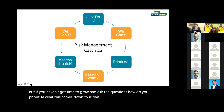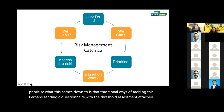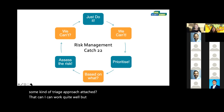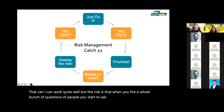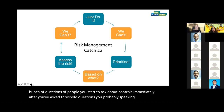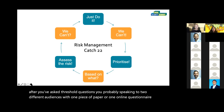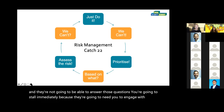Traditional ways of tackling this — perhaps sending a questionnaire with a threshold assessment attached, some kind of triage approach — can work quite well. But the risk is that when you fire a whole bunch of questions at people, you start asking about controls immediately after threshold questions. You're probably speaking to two different audiences with one piece of paper or one online questionnaire, and they're not going to be able to answer those questions. You're going to stall immediately because they'll need you to engage with them to support them.